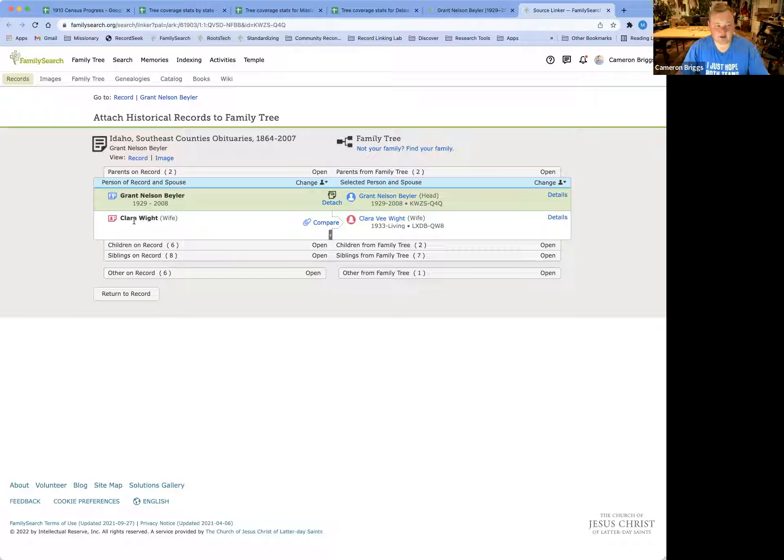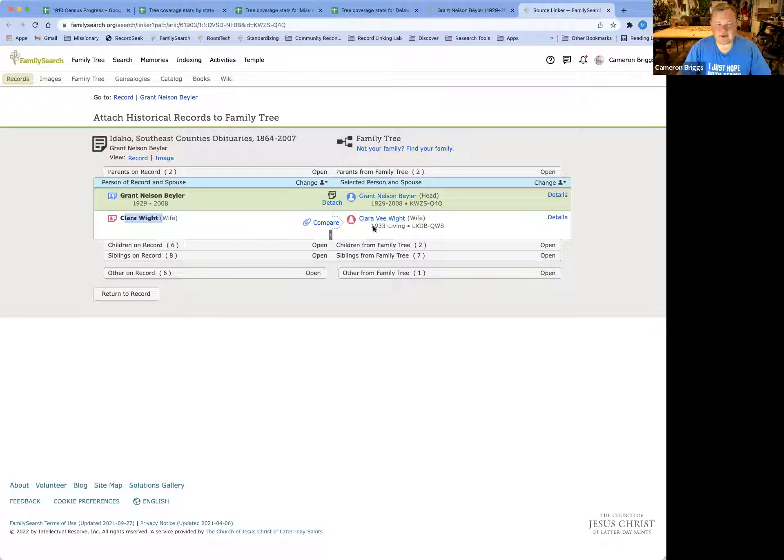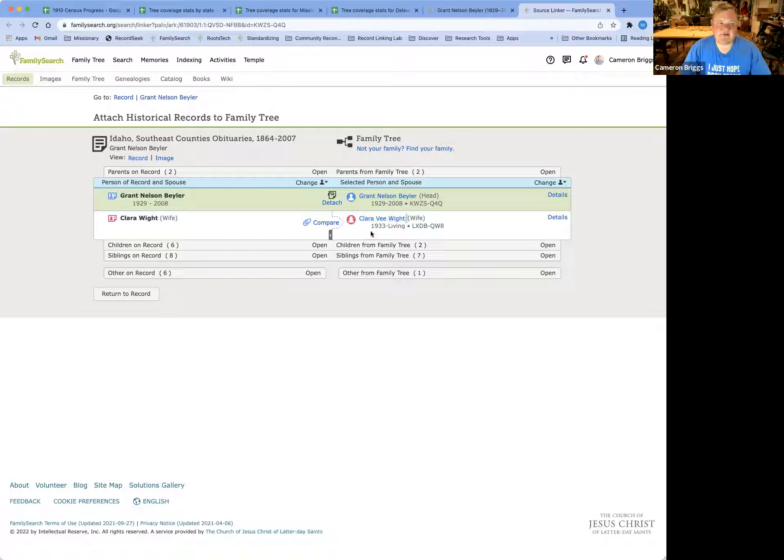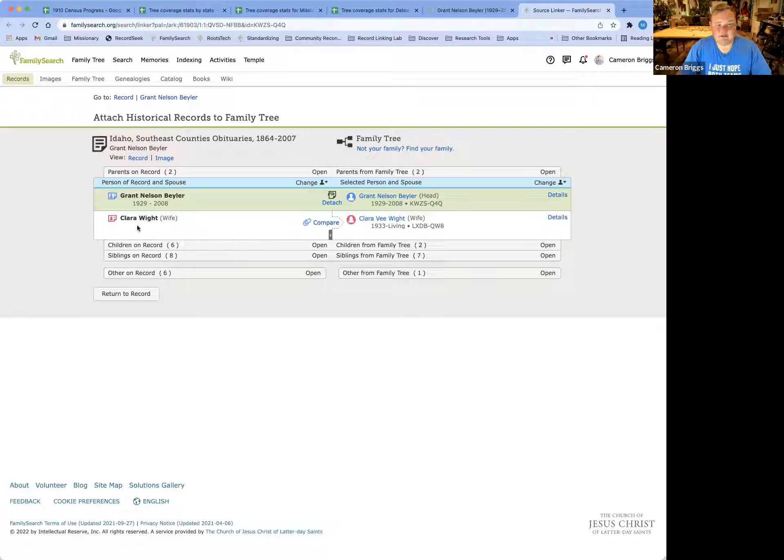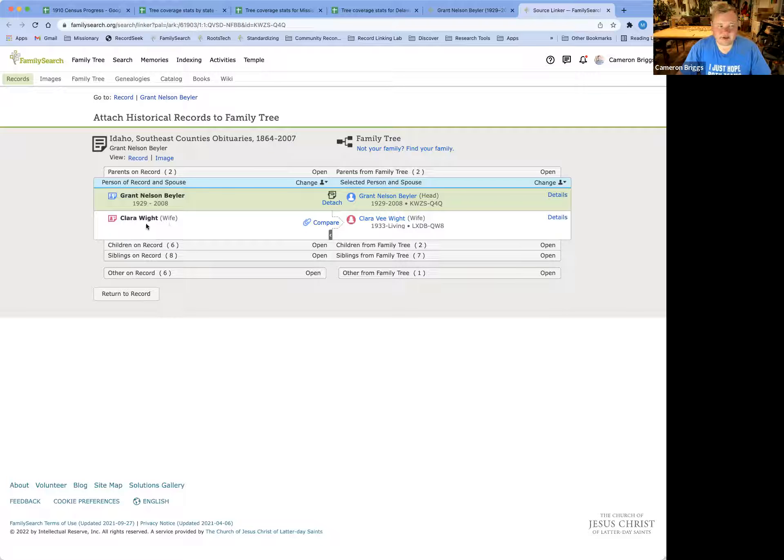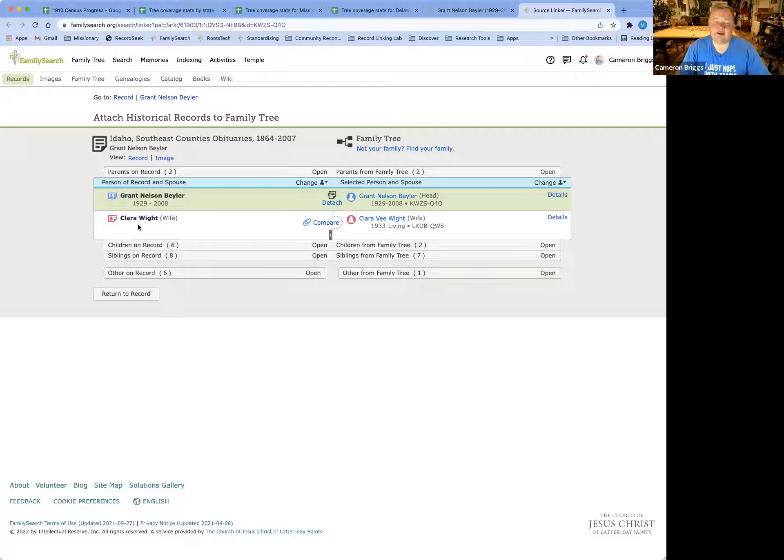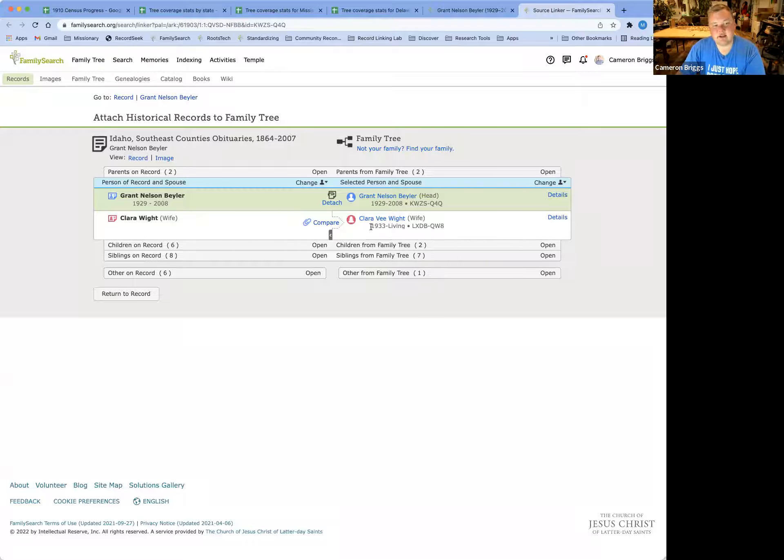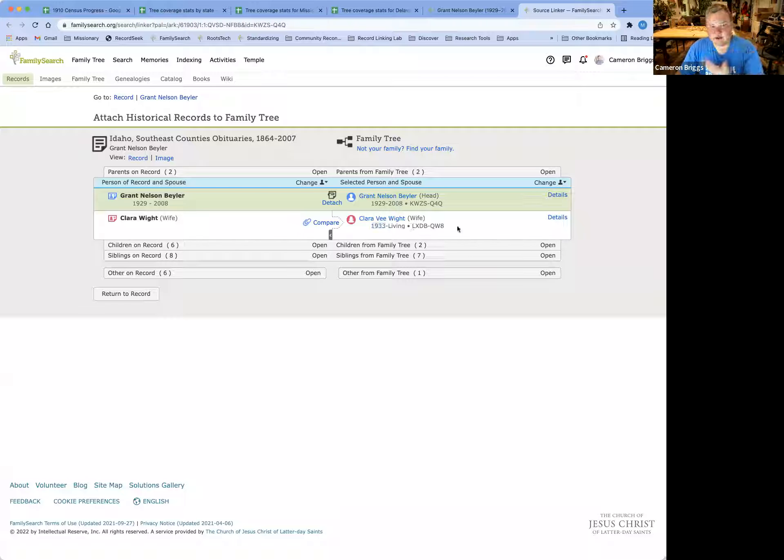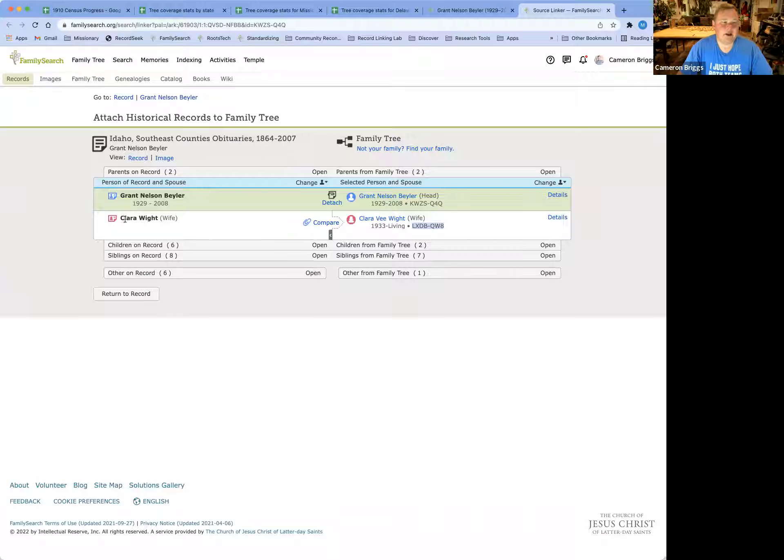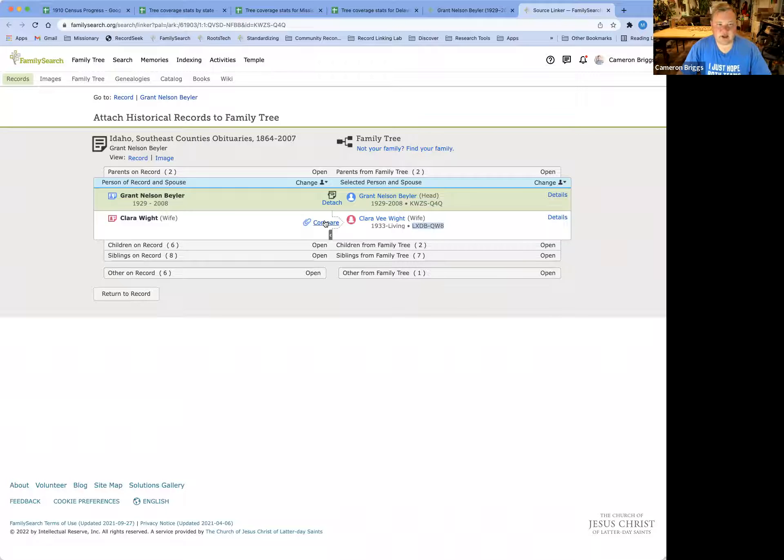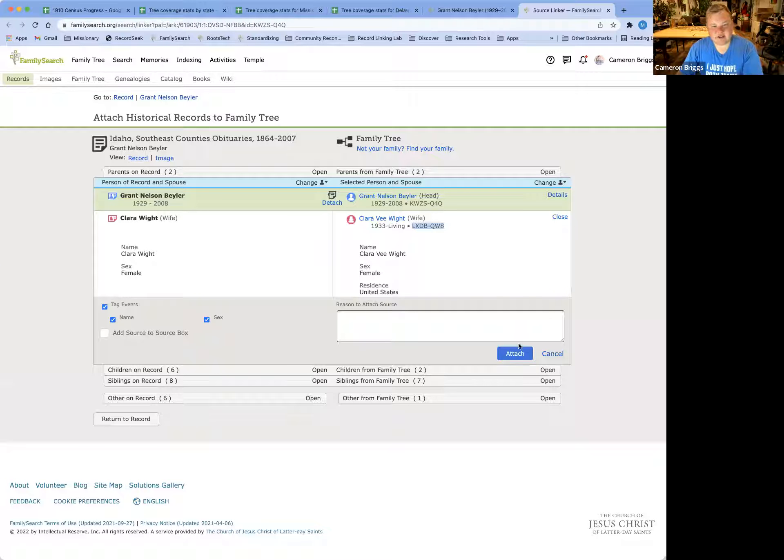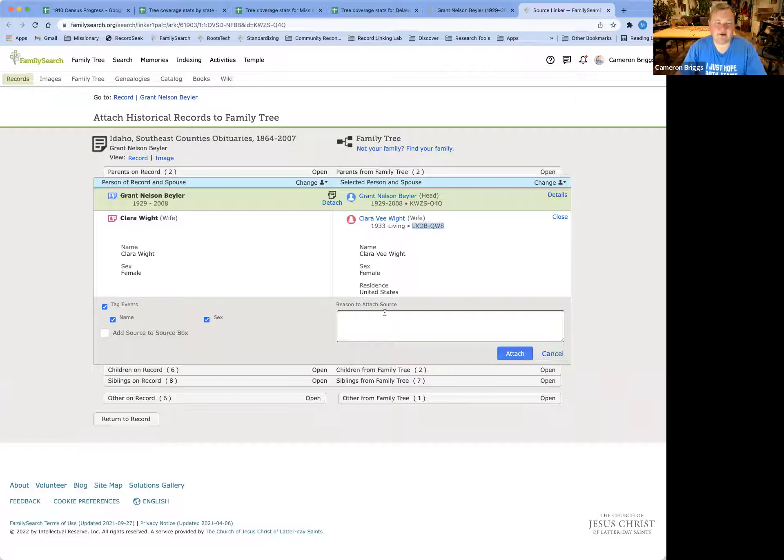So his wife, Clara White, and over here, has her full name because that's what's listed in FamilySearch. The obituary does not give any ages or birth or death dates here. And so that's why there isn't anything located on the left-hand side versus on the right-hand side, there is a birth year and PID number, etc.